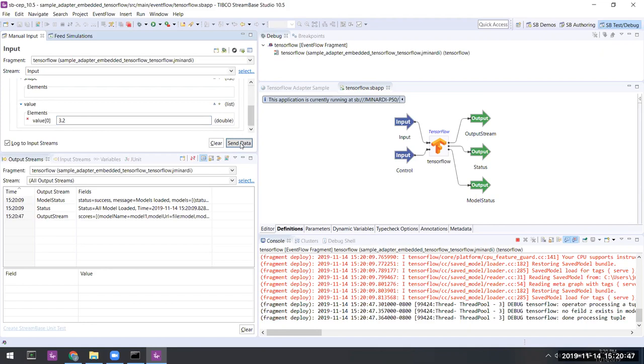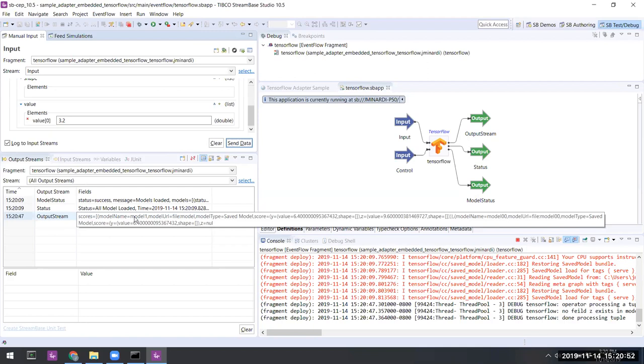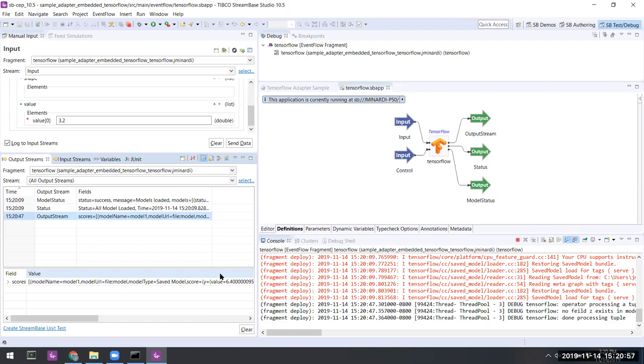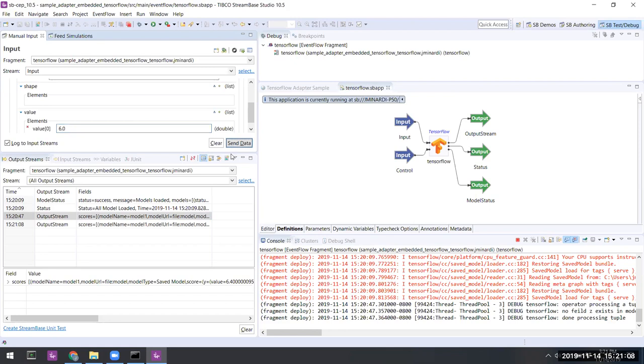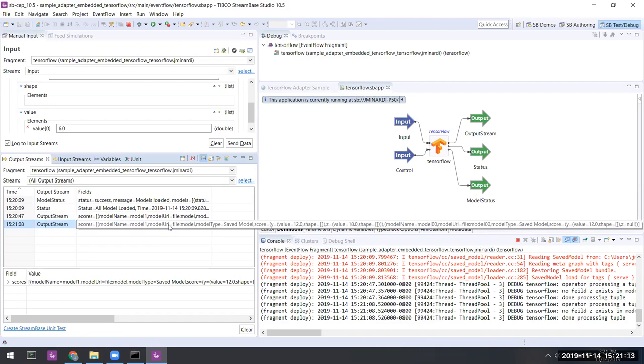The output stream immediately informs us what we expected to see, namely that the multiples are 6.4 and 9.6 respectively to double precision. Let's go ahead and do another one. We'll issue 6.0 for the input, send that along. And again, we get the multiples that we expect of 12.0 and 18.0.